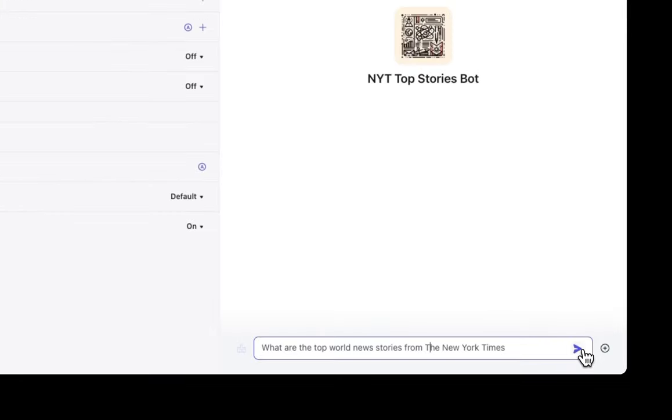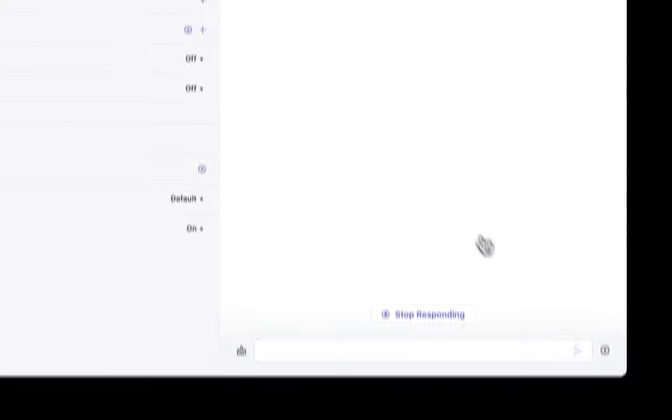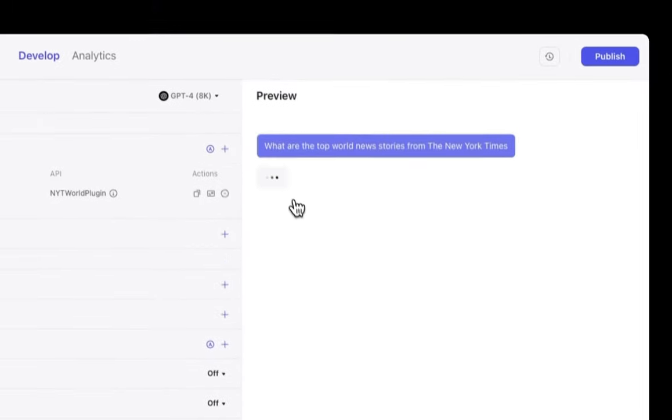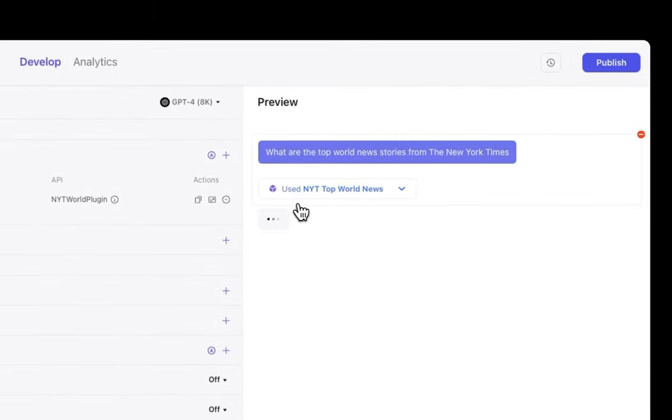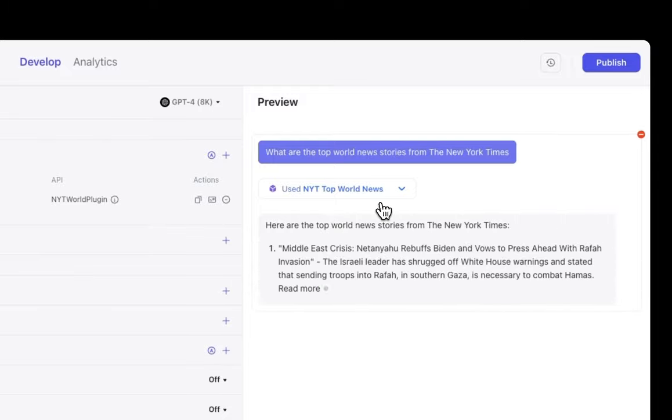Let's start with the simple question. What are the top world news stories from the New York Times right now? So we send the message and we let it generate. Within seconds, you can see that our new plugin that we created is being used here. In your journey for finding the right API for your bot, you'll also notice that there's many endpoints that your API may provide.